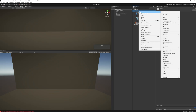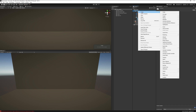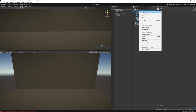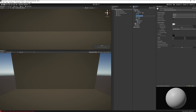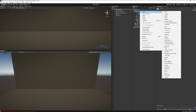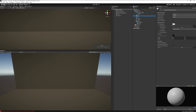Now create three materials: right-click, Create, press M. Name the first one 'smoke', the next one 'frost mark', and the last one 'ice'.